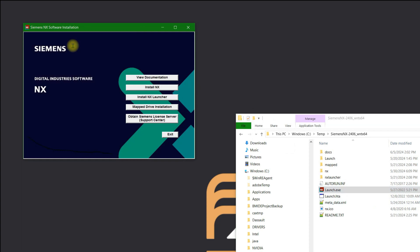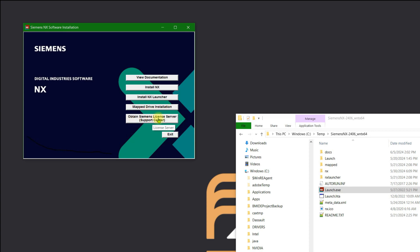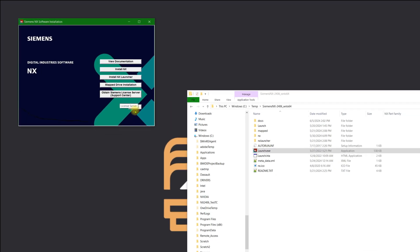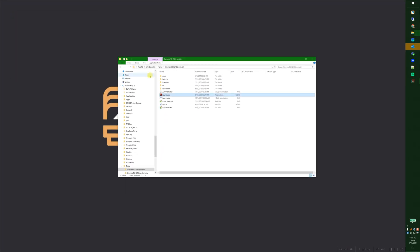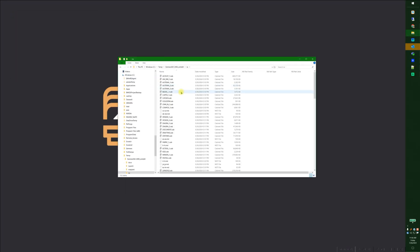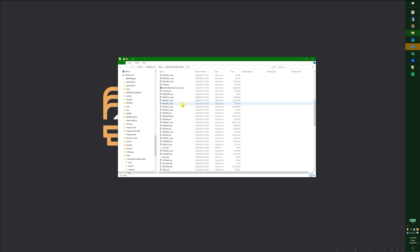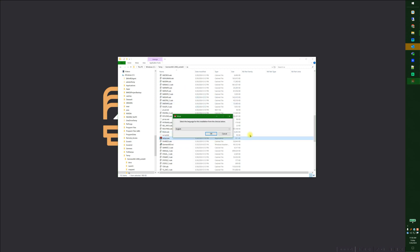It opens up this window here where you can install NX, view documentation, install the launcher, you can install a VeriMap drive, and then you can go in and obtain Siemens license server from the Support Center. Now if you don't want to do this, you can go into the NX install directory or the NX directory, you can just go to setup.exe, run that as administrator, and it takes you right to the install.